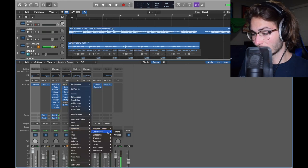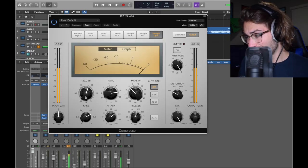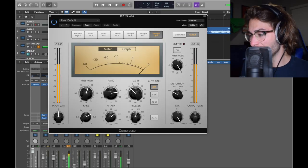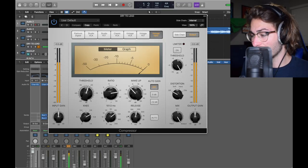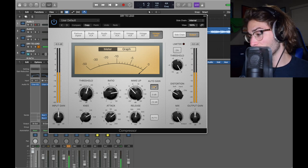Next, we have another compressor. Dynamics, compressor, stereo. Threshold of negative 22, ratio of 14, makeup of 0. Attack of 100, release of 210, no distortion. Auto gain off, auto off.